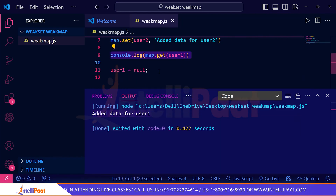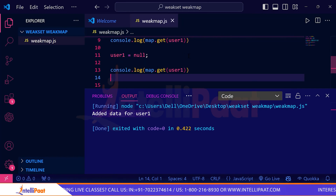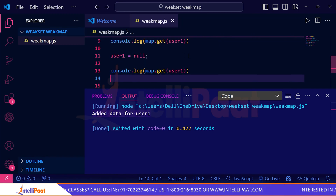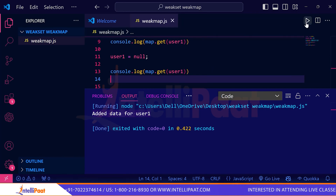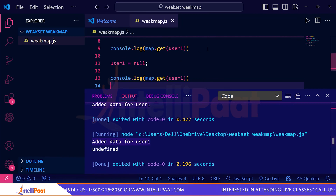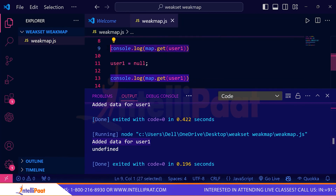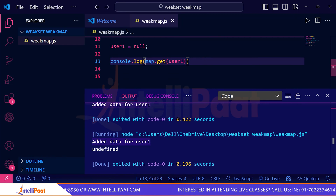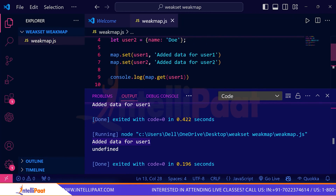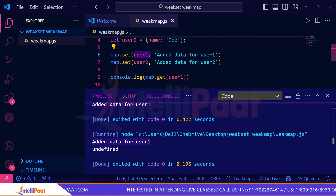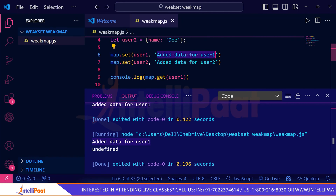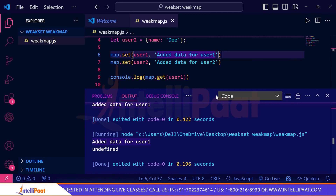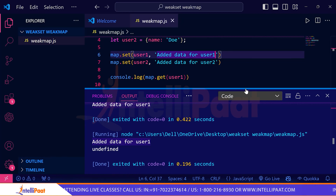What do you think the output will be? You can pause and comment your answer. Let's run this again — you can see the first line prints 'added data for user1' and the next line prints undefined. As soon as I set user1 to null, that data is also lost. This is how garbage collection works with WeakMap. I hope the WeakMap concept is now clear.